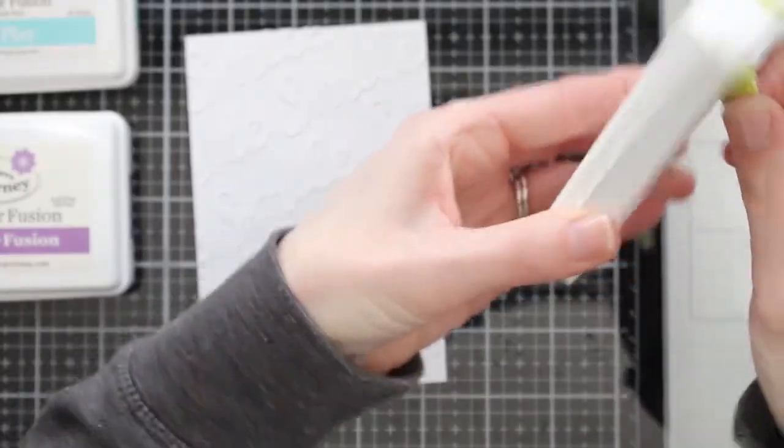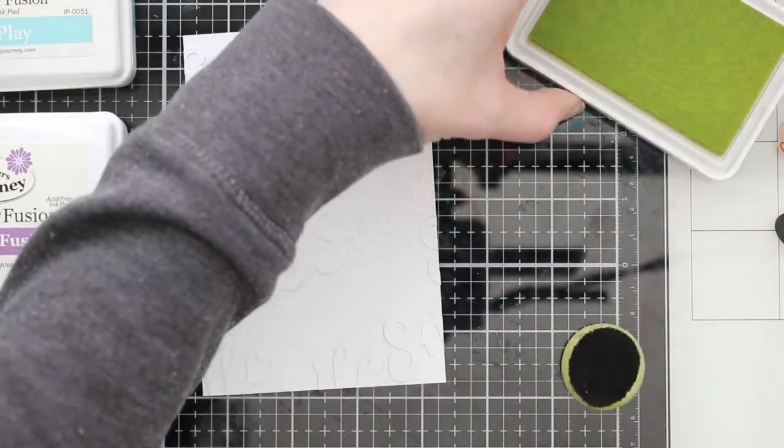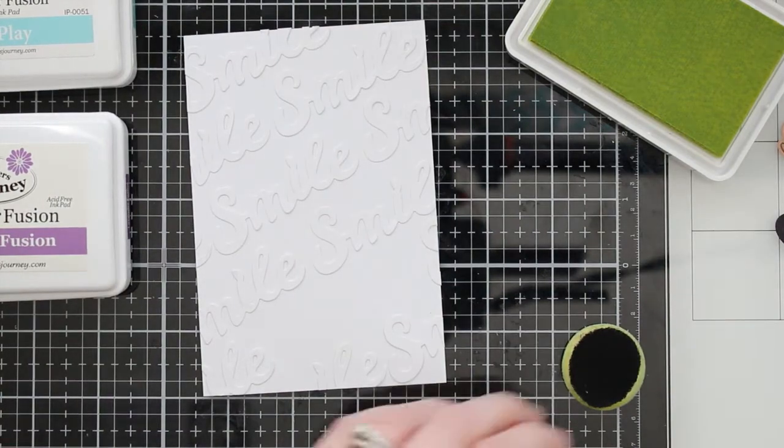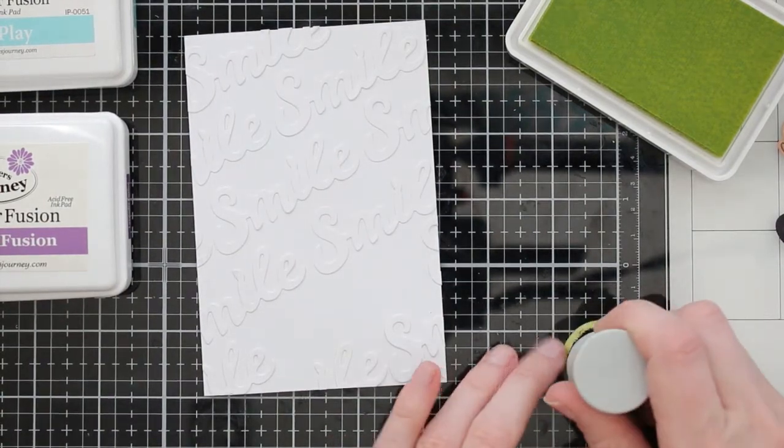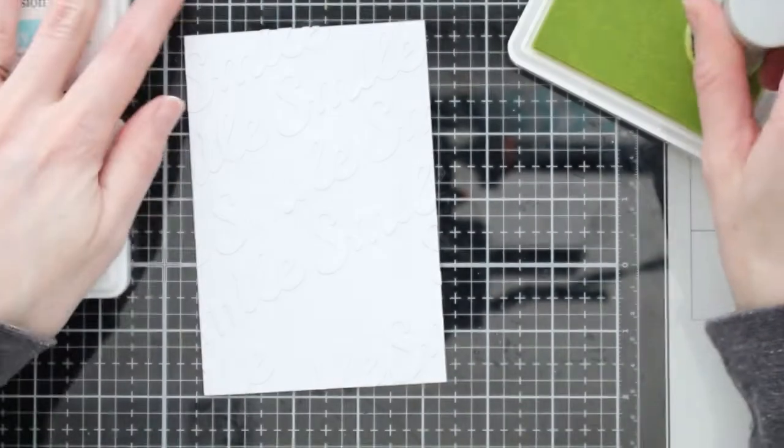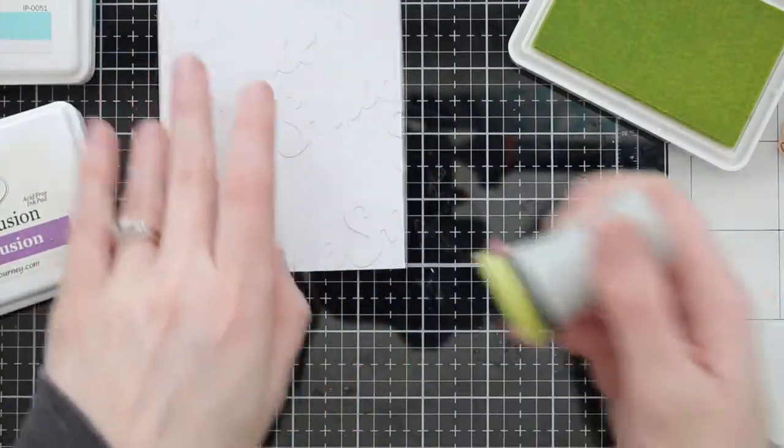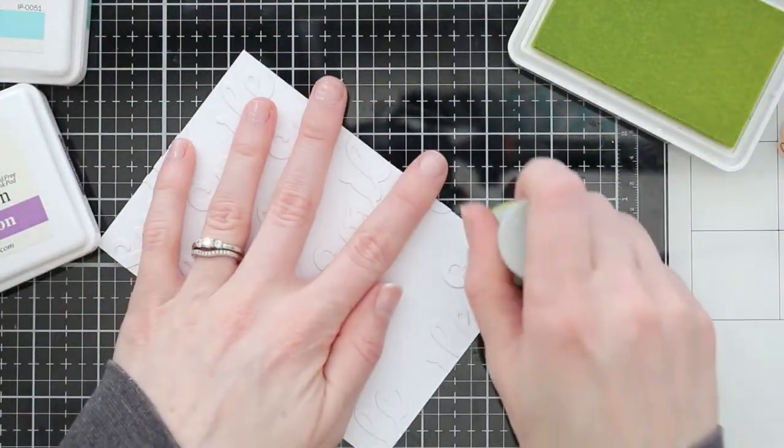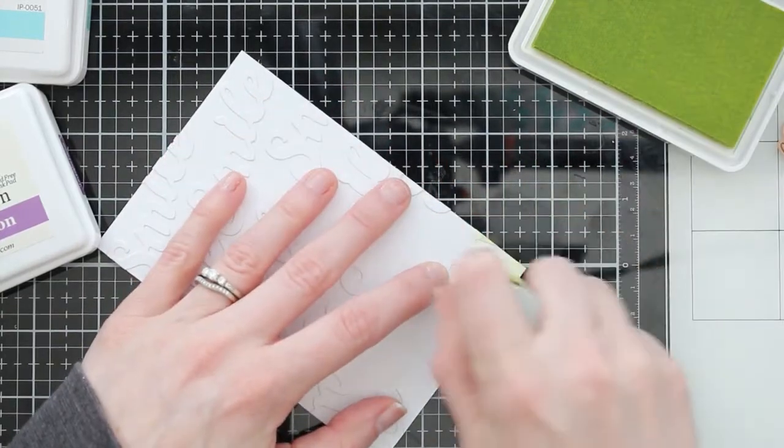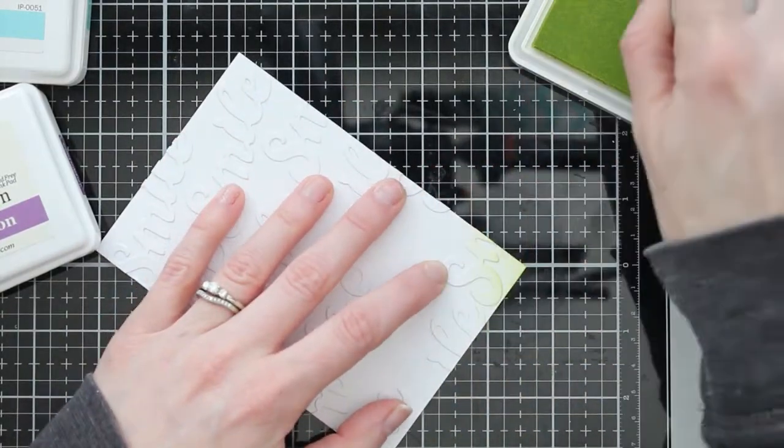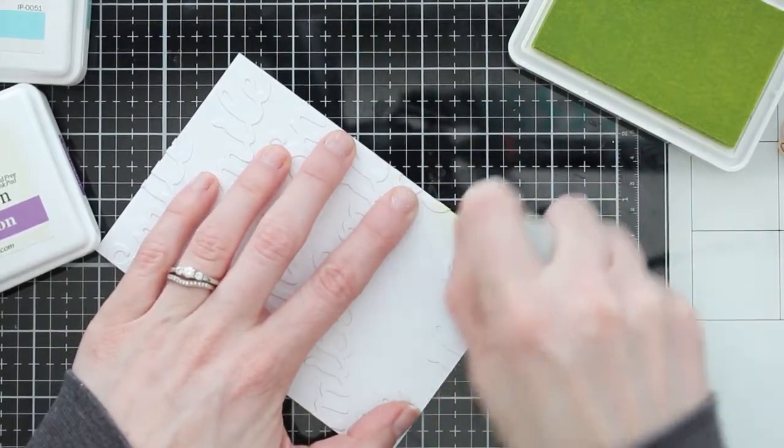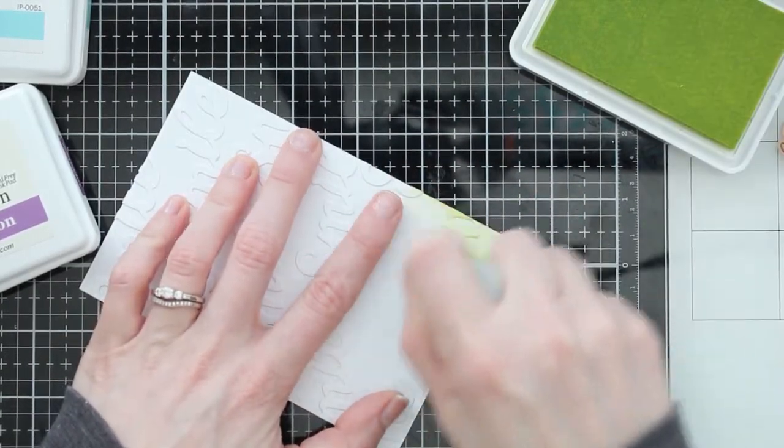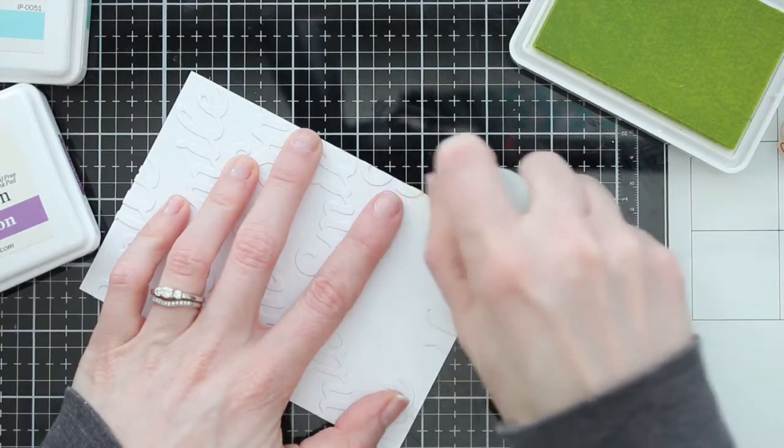So I'm going to go ahead and do some ink blending on this background. You can leave it white if you want, you can cut these sentiments out of colored cardstock. If you want lots of different things that you can do, but I chose to ink blend over it because I thought that was really fun and unique. You have all of these sentiments on your background, but you can kind of ink blend them and make them look like they're just popping off of the background. They're part of the background. You can use lots of different colors.